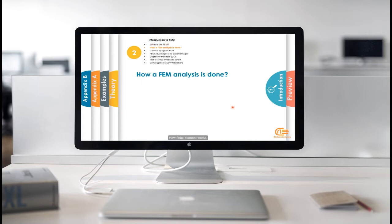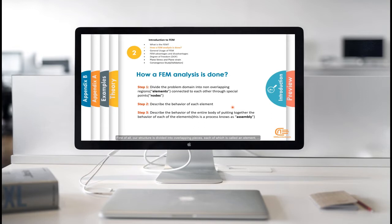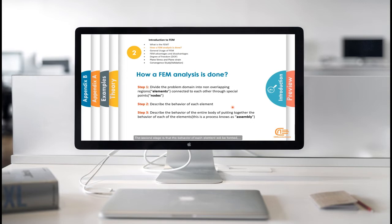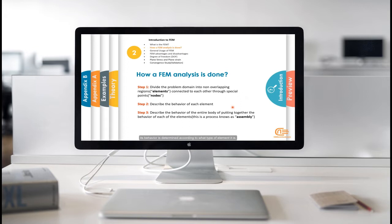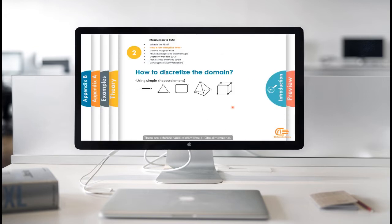How finite element works? First of all, our structure is divided into overlapping pieces, each of which is called an element. And each vertex of these elements is called a node. The second stage is that the behavior of each element will be formed. Its behavior is determined according to what type of element it is.